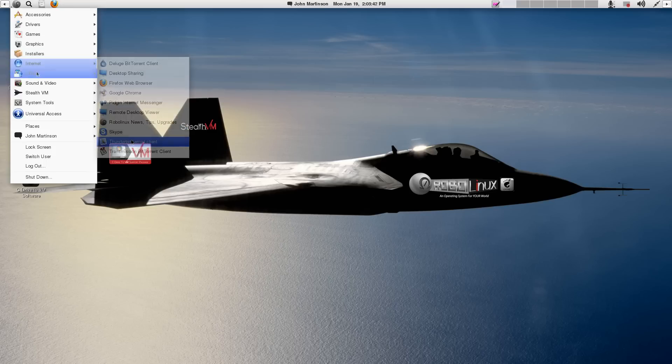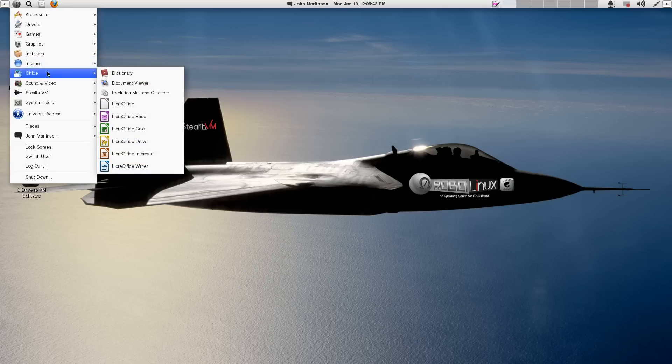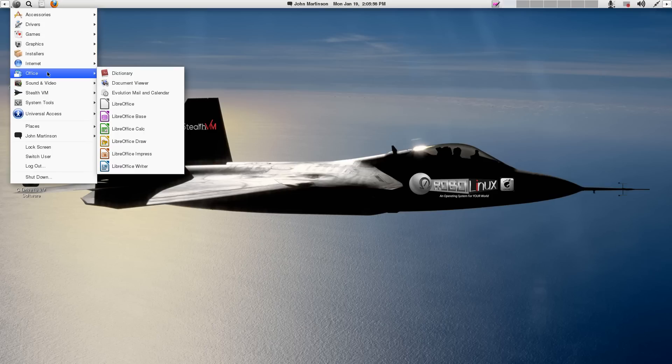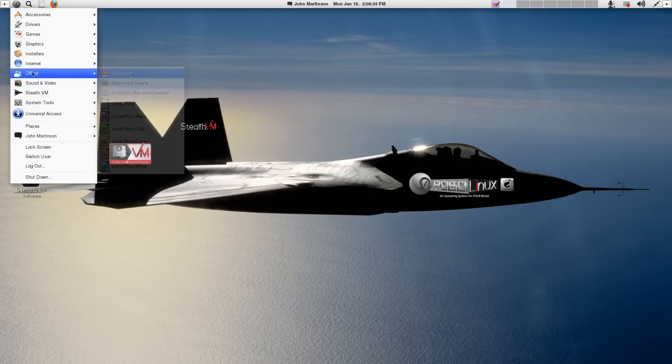And Office. And this is primarily all LibreOffice. There is Evolution Mail and Calendar. It's not as popular as Thunderbird, though it does import your Microsoft Outlook address book and PSD files, which is pretty neat if you have to do that. And there's a dictionary, of course.